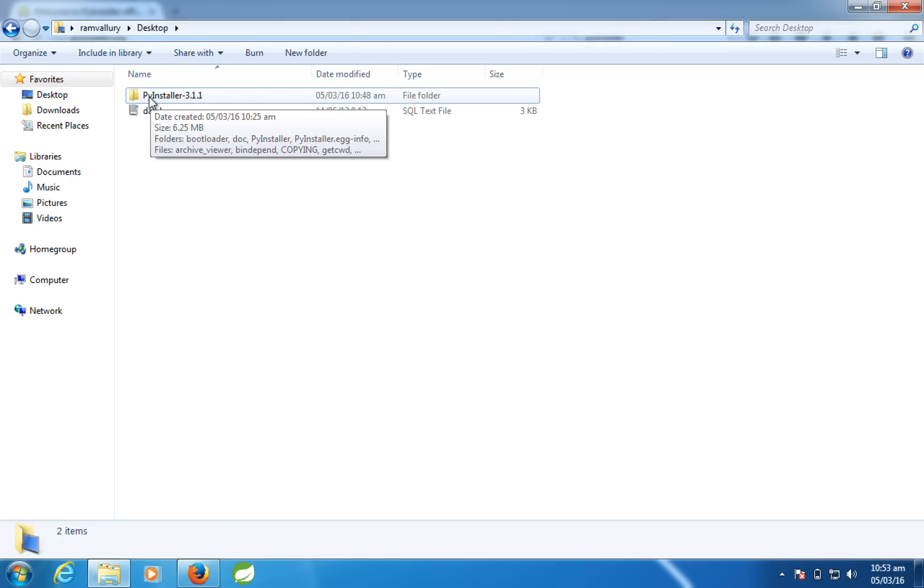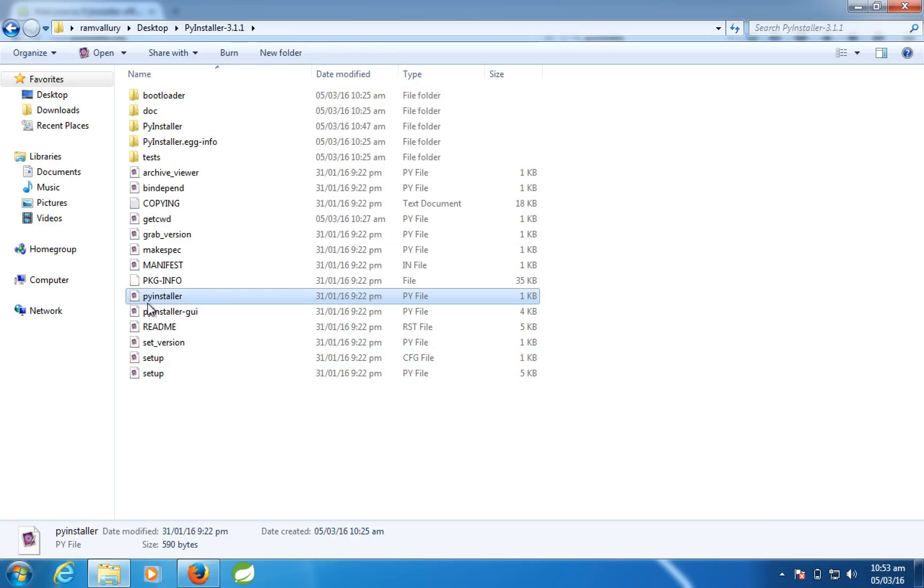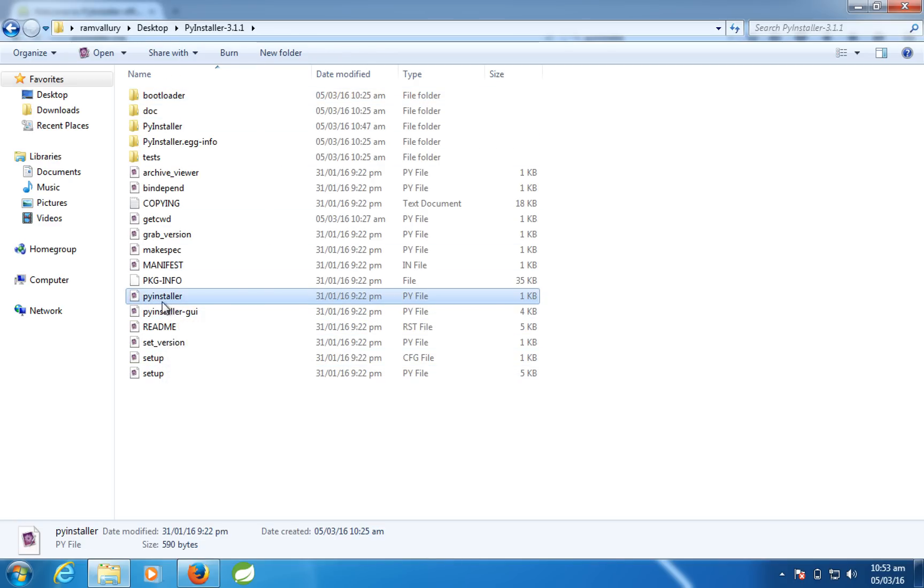You can see a pyinstaller.py Python file here. This is the key file which will convert your script into an exe.